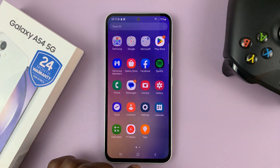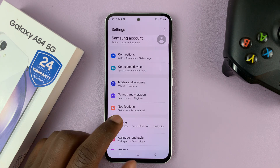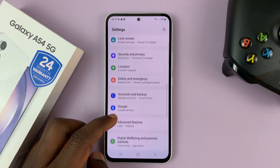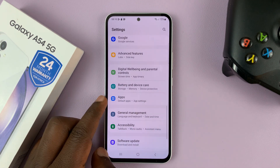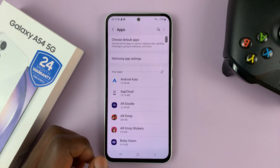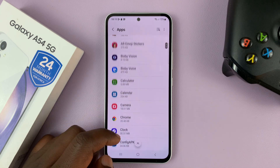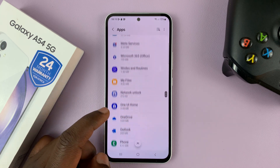So to set that up, go to Settings. On the main Settings page, go to Apps and tap on that. Then you should see a list of all the apps installed on your phone.